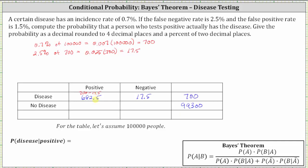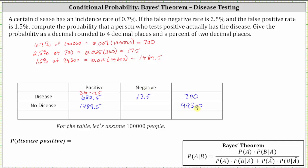Next, we're told the false positive rate is 1.5%. False positive means they tested positive for the disease but did not have the disease, which means the next step is to find 1.5% of the people with no disease, or 1.5% of 99,300. This gives us 1,489.5, the number of people that test positive that don't have the disease. And therefore, the number of people that don't have a disease that test negative would have to be 99,300 minus 1,489.5, which is equal to 97,810.5.